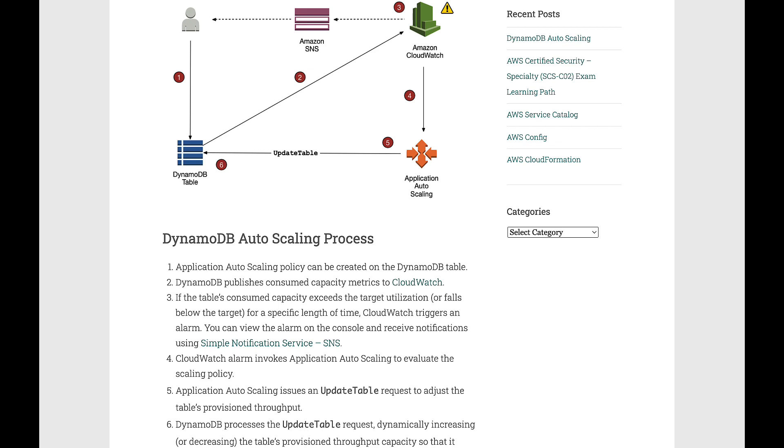DynamoDB then publishes Consumed Capacity metrics to CloudWatch. If the table's consumed capacity exceeds the target utilization or falls below the target for a specified length of time, CloudWatch triggers an alarm.